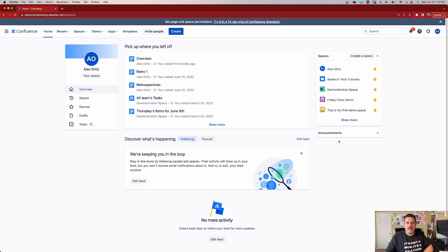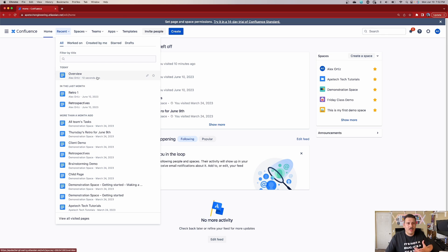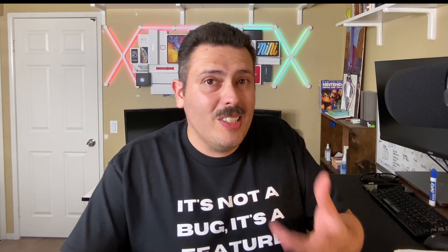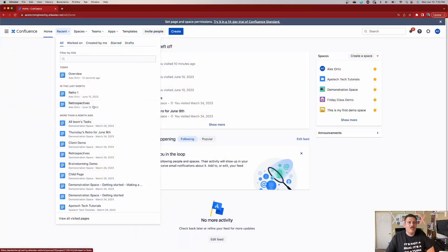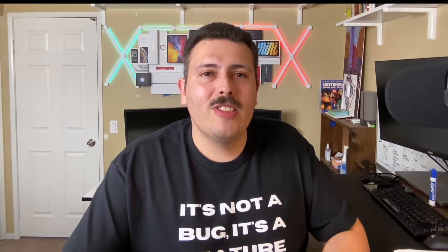Worry not — take a breath and let me show you how easy it is to retrieve your drafts. First, make sure you're on the home page. Once you're there, come up to 'Recent' and click on that. This is where Confluence shows you all the pages you've worked on, whether it's today, last month, or more than a month ago. But you'll notice we're still missing the page we were working on that we never got to save.